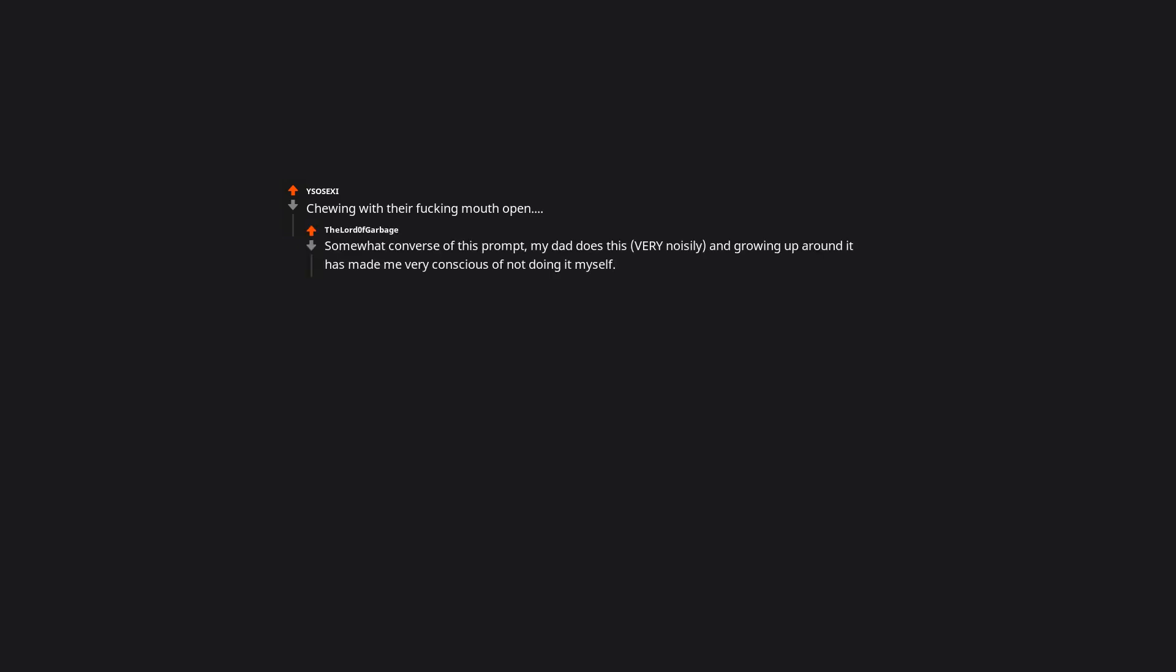Chewing with their ducking mouth open. Somewhat converse of this prompt: My dad does this, very noisily. And growing up around it has made me very conscious of not doing it myself. He's a great guy, but holy shit, when he eats it sounds like galoshes walking in six inches of thick mud. When they say that they deserved being physically abused. I've seen the less extreme version of this, which is that they deserve emotional abuse, which they don't recognize as abuse.